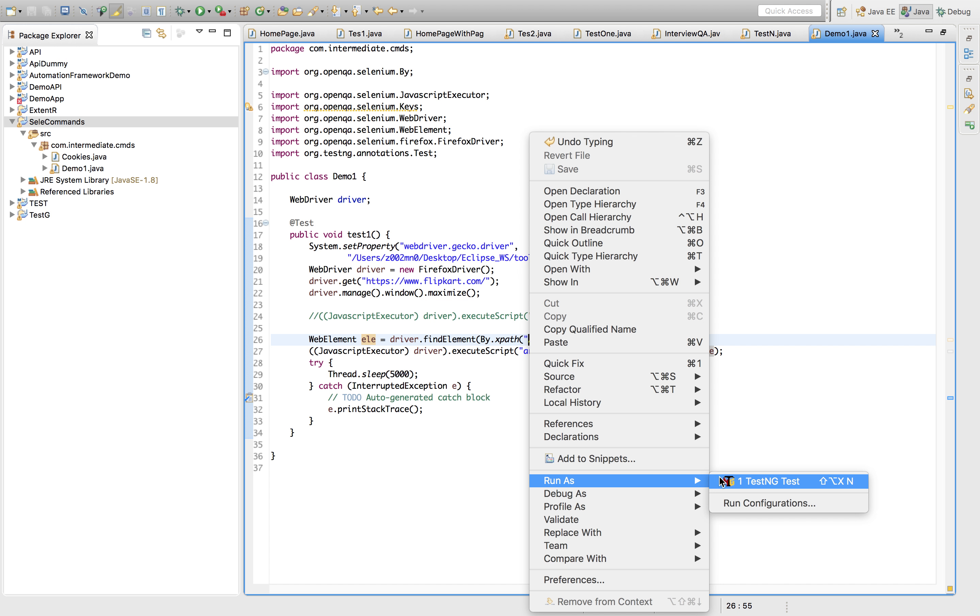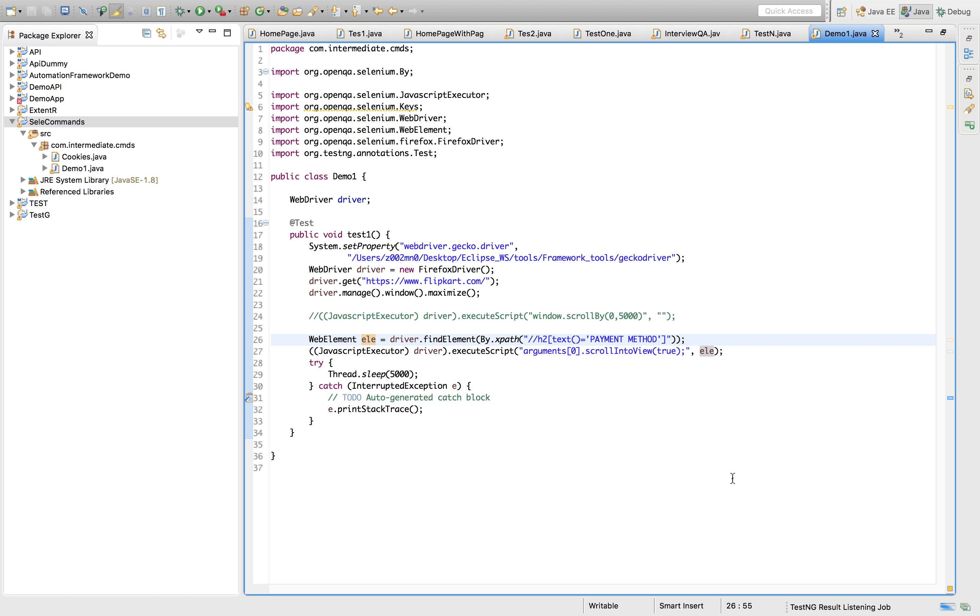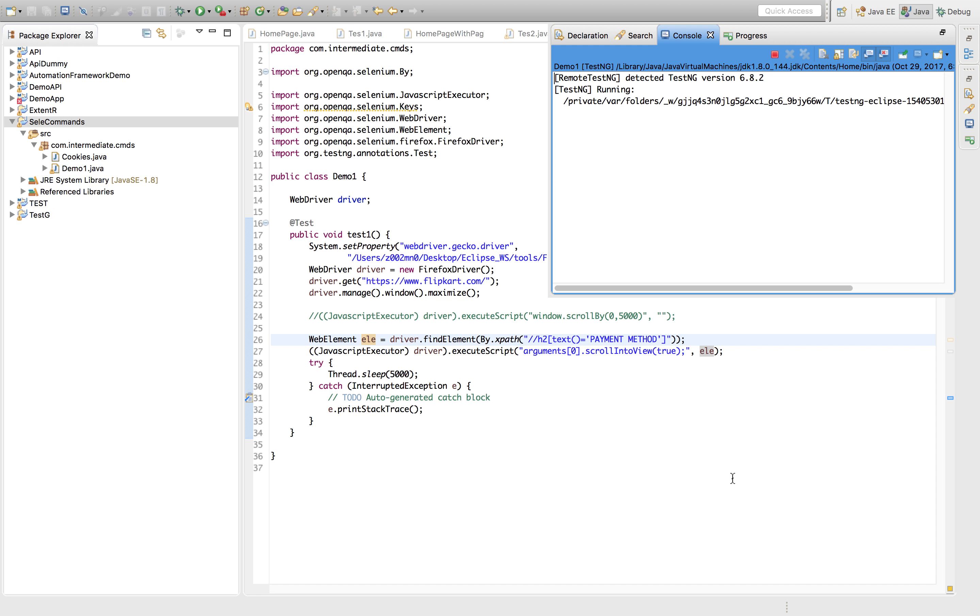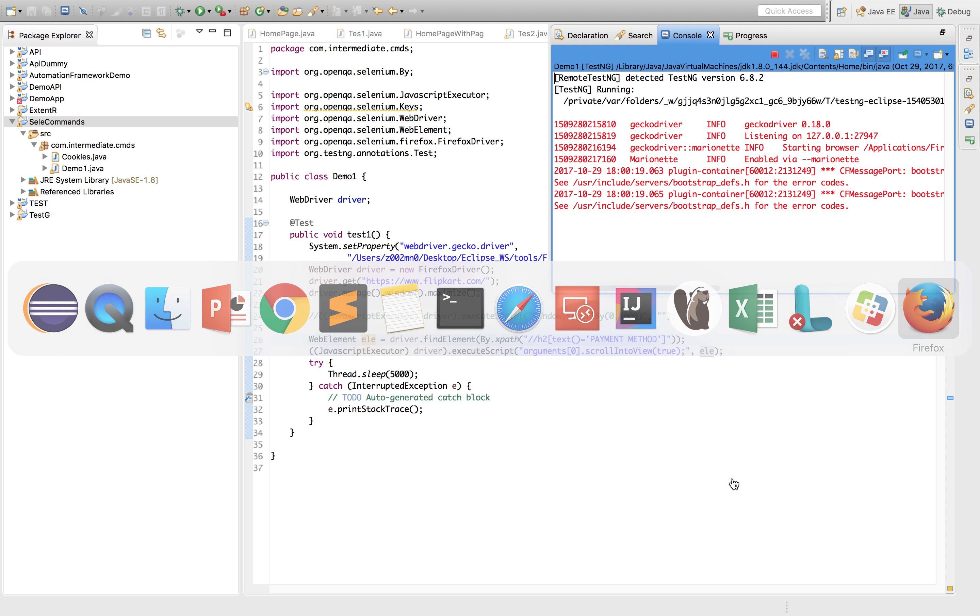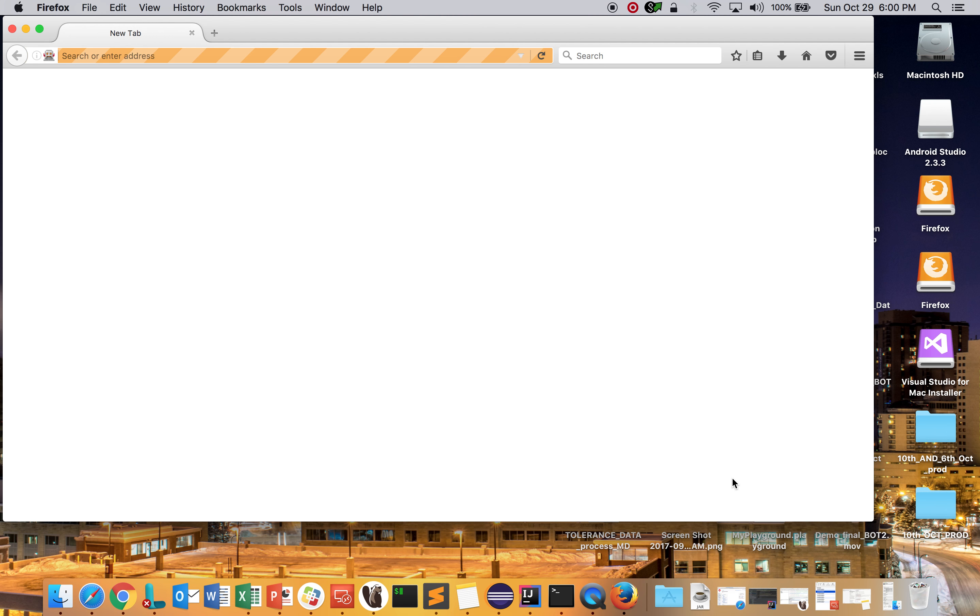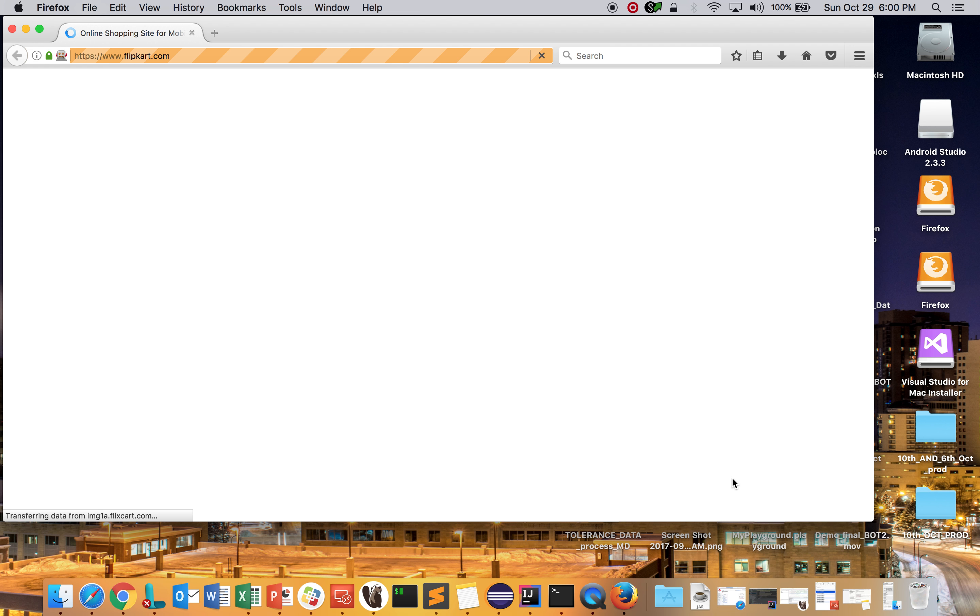Let's see the example. First we'll use this. Let's quickly run it. It started the driver. Let's go to the driver itself.